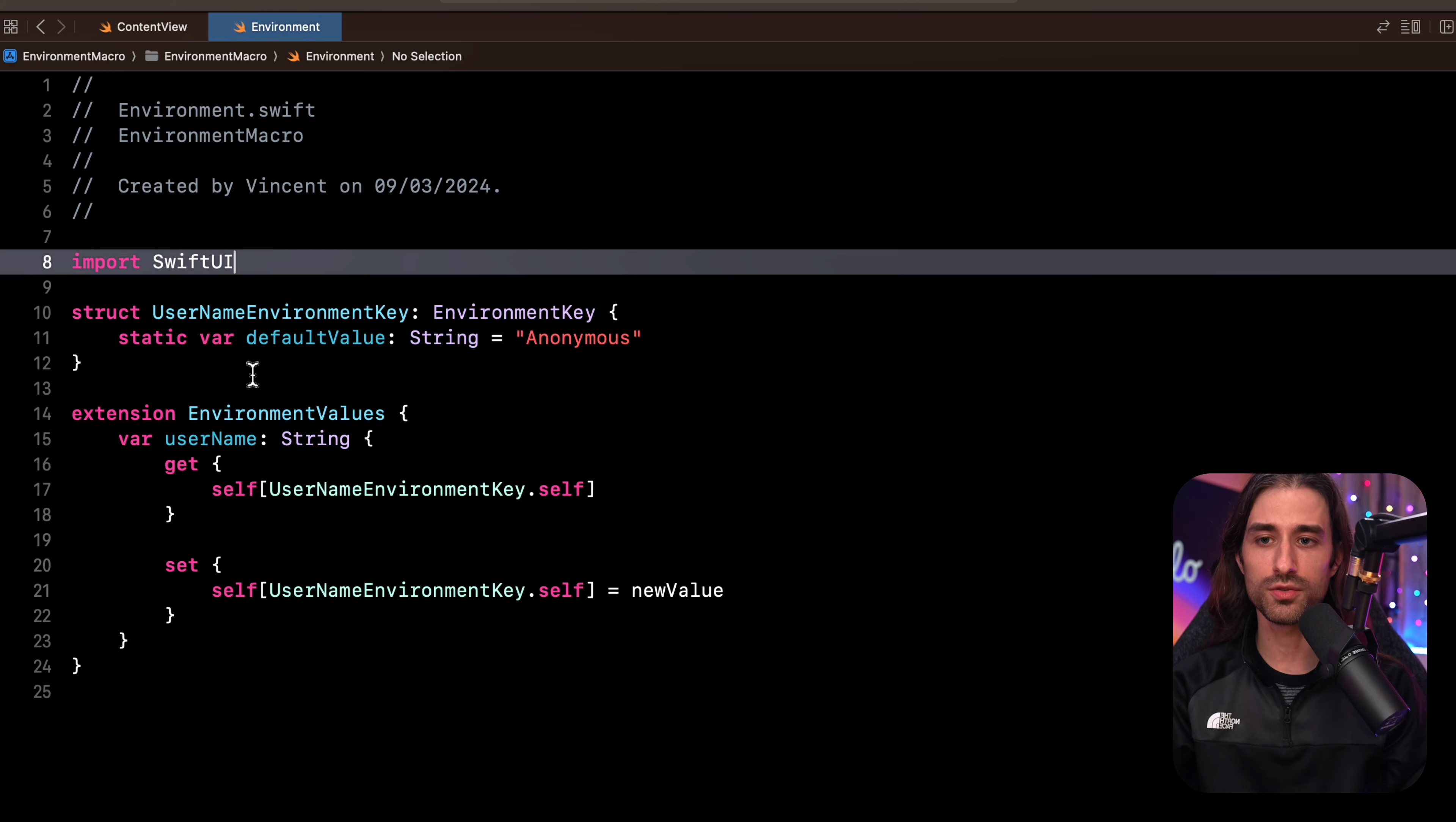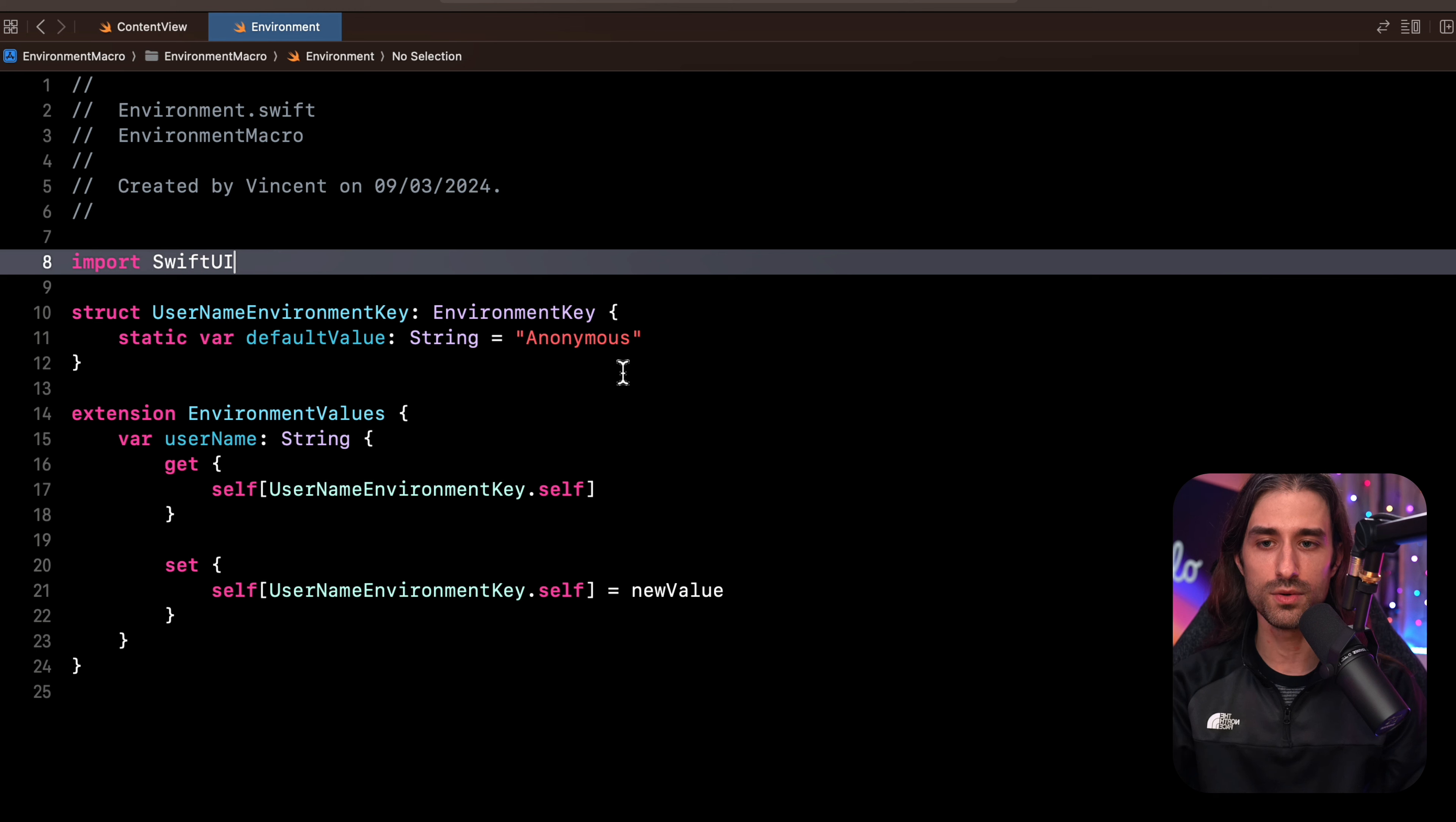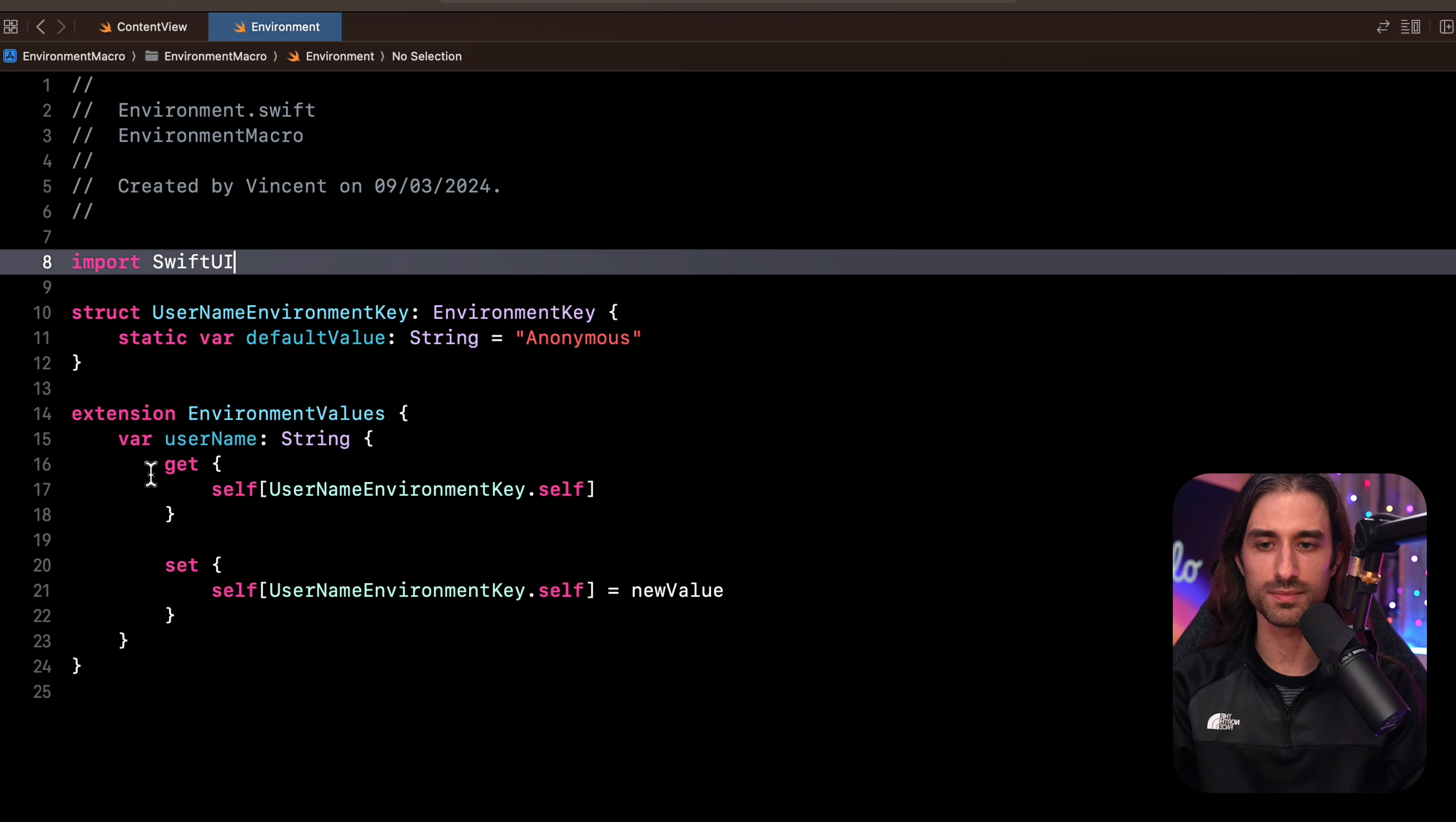Because first, we need to define a struct that conforms to the protocol environment key, where we define the type of the property and its default value. And then we also need to write an extension on environment values where we define a computed property, which will allow us to have the key path that we will use when we query the environment.